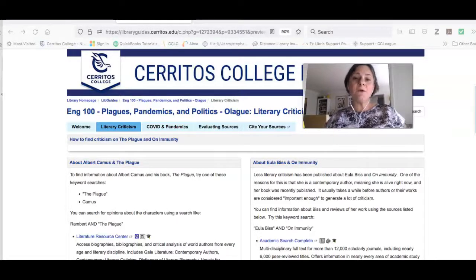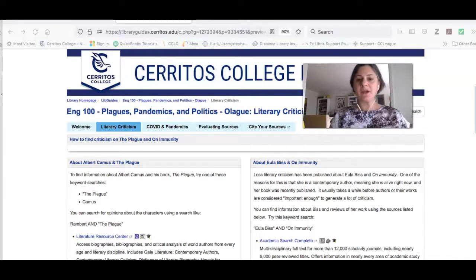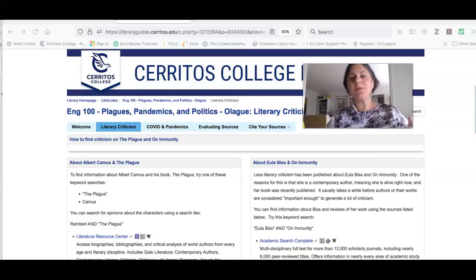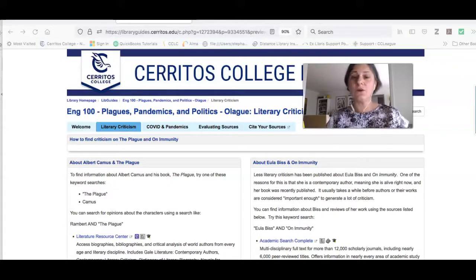In this video I'm going to show you how to look for literary criticism related to Albert Camus and The Plague, and also Eula Biss and On Immunity. By literary criticism we mean research on the author and their works.